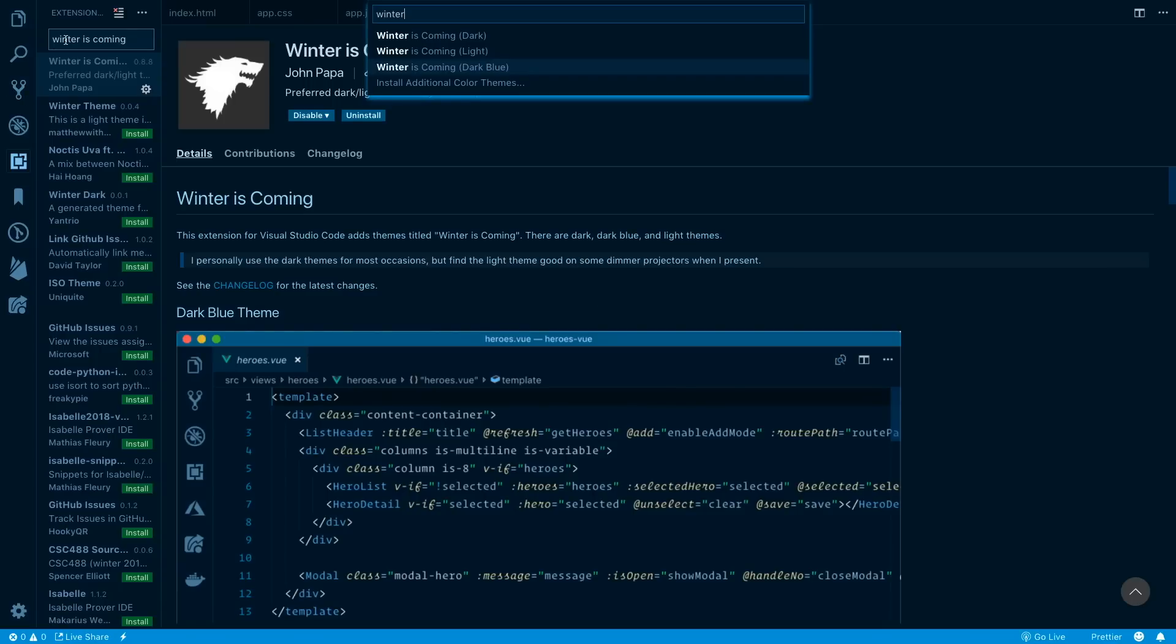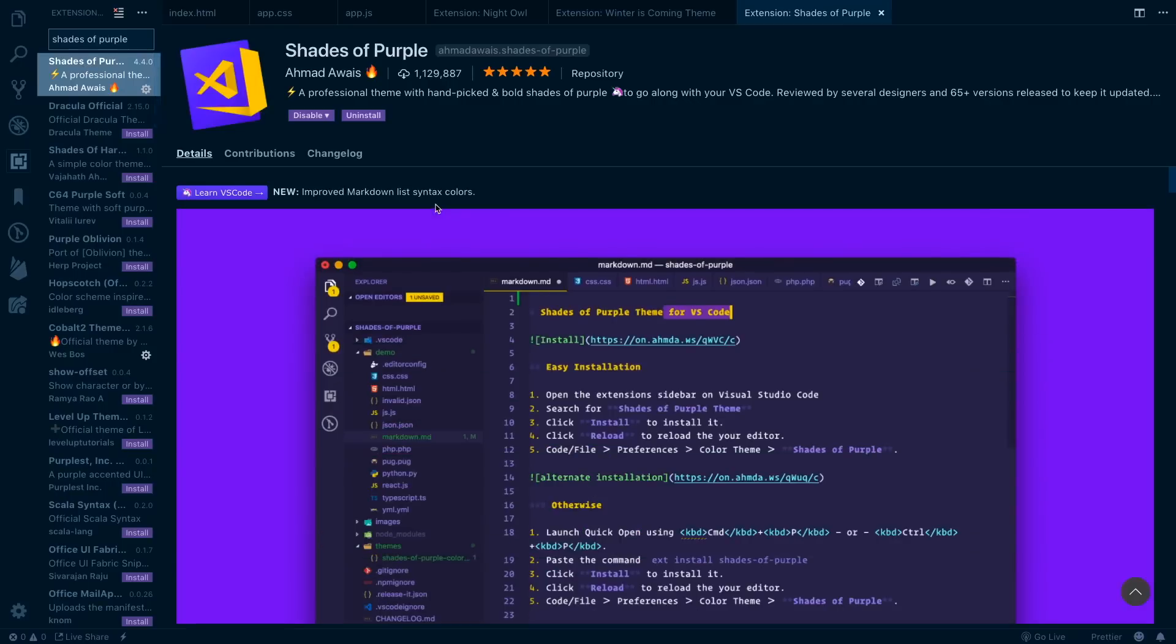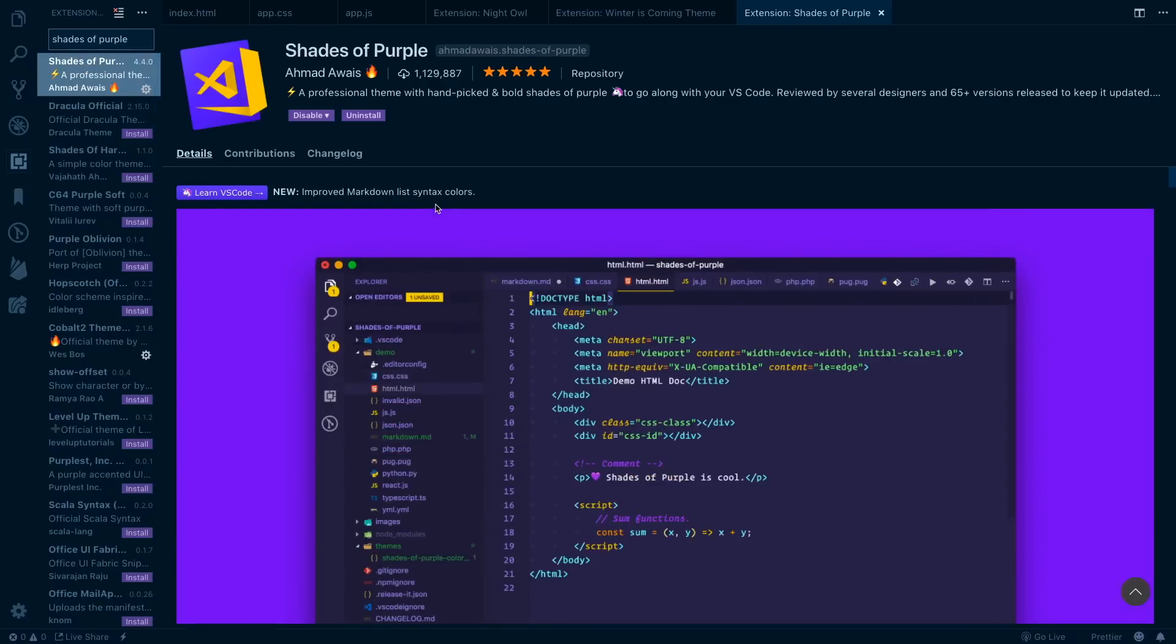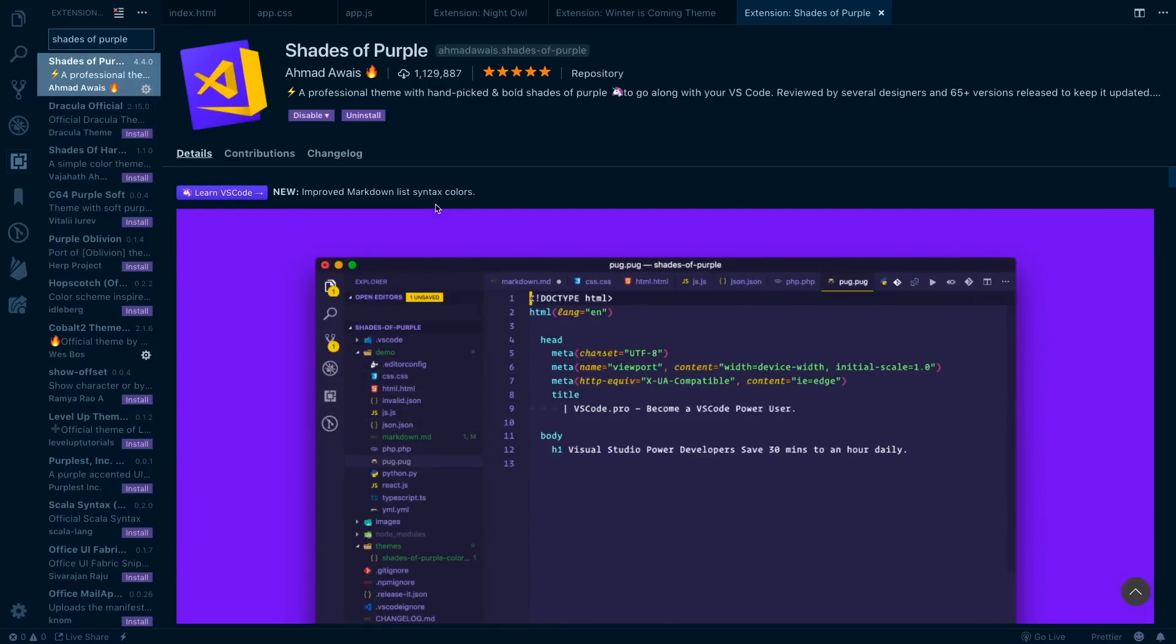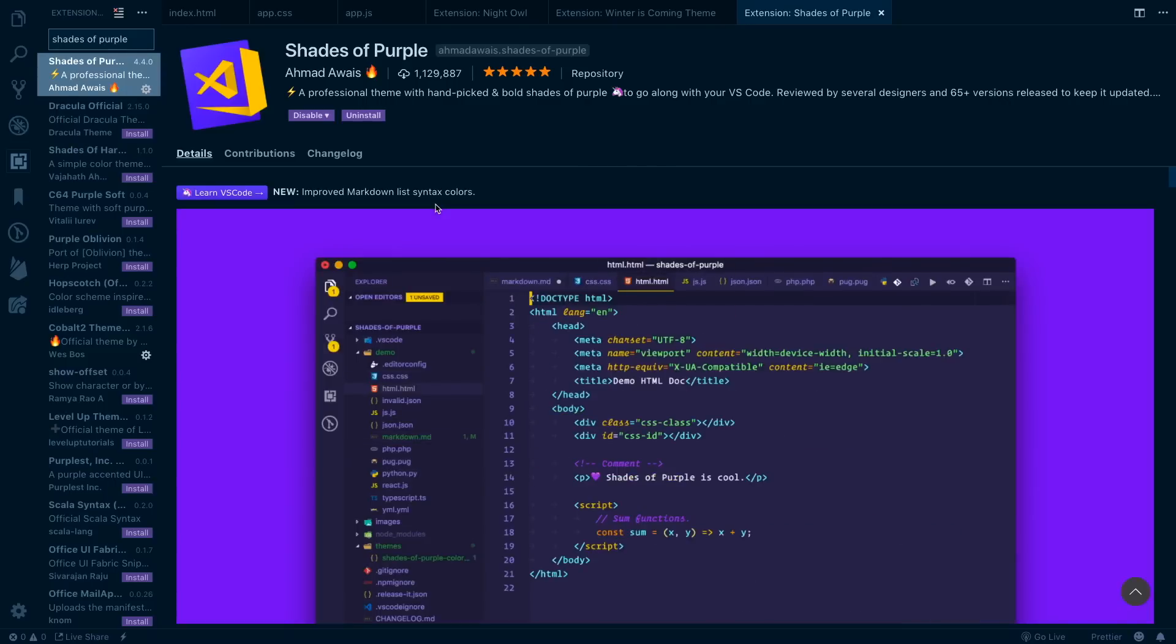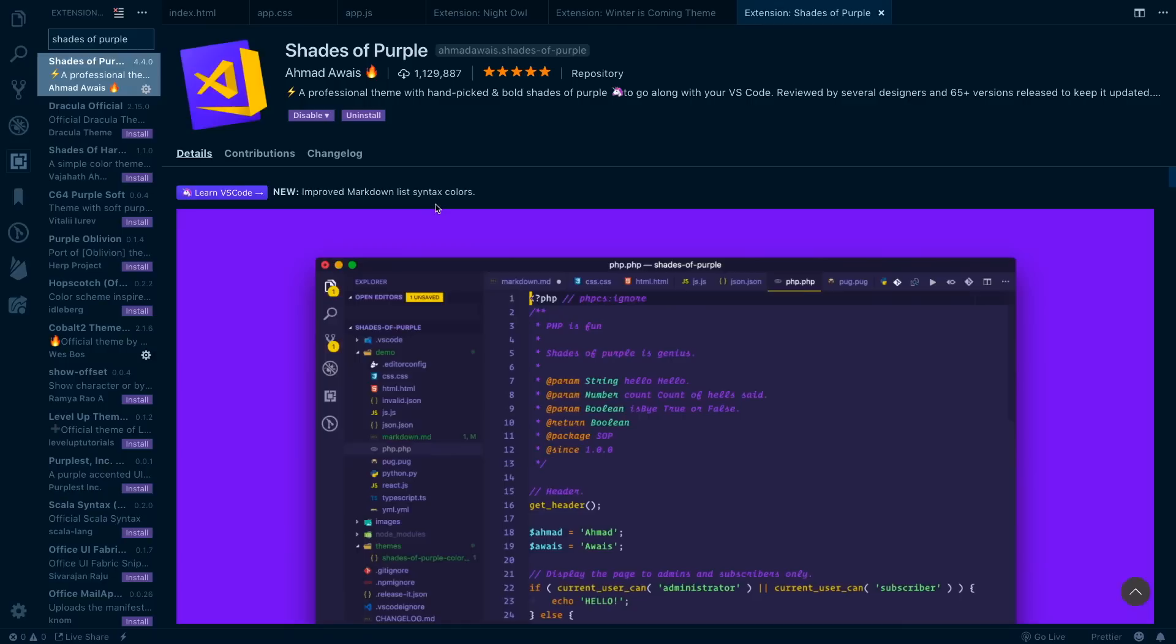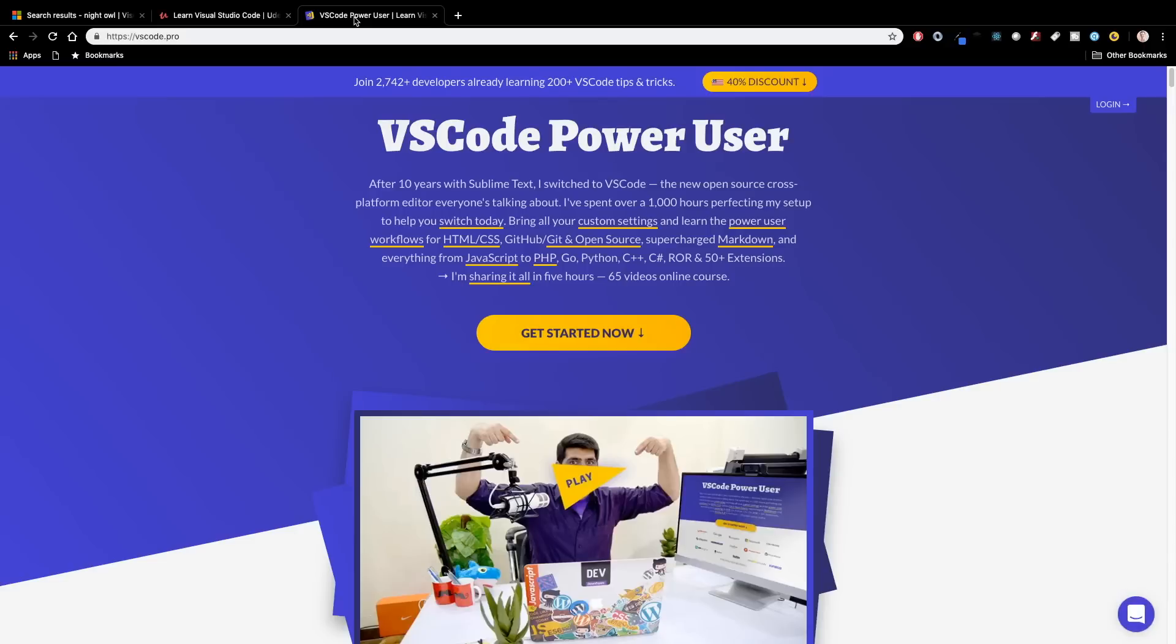Another one we've got coming up, number three here, is Shades of Purple and this was created by Ahmad Awais. I'm not sure I'm going to pronounce his last name correct there, which I apologize for in advance, but he spent a lot of time with VS Code this past year.